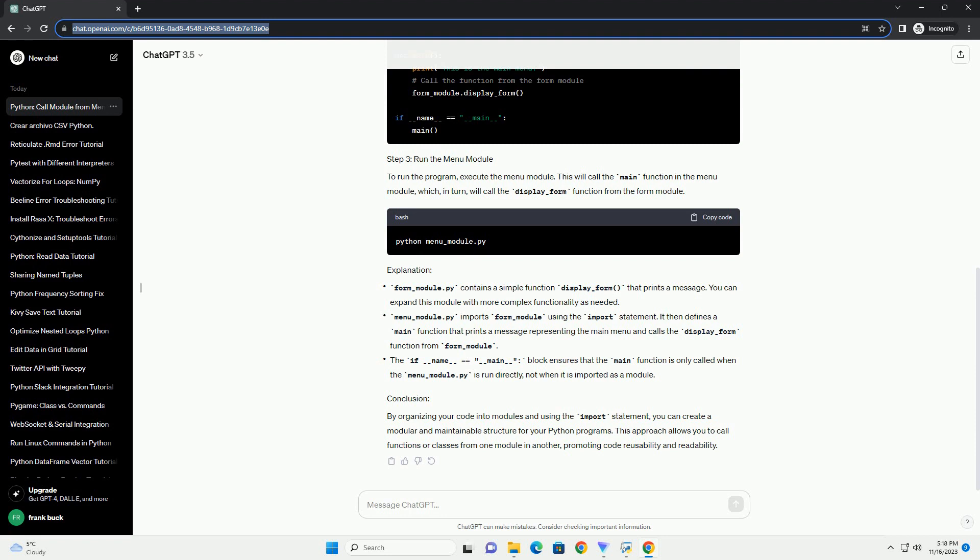You can expand this module with more complex functionality as needed. menu_module.py imports form_module using the import statement.